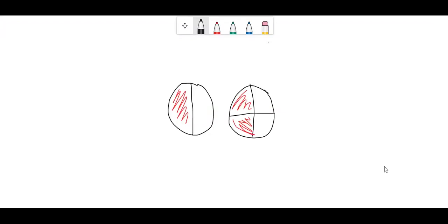Hello everyone! We're going to start today by reviewing what an equivalent fraction is. So if we look at our pictures here, we have one half shaded in on this one and two fourths shaded in on this one. These fractions are equivalent because even though they are different fractions, they still represent the same amount.